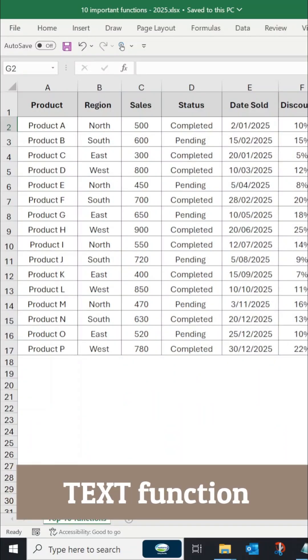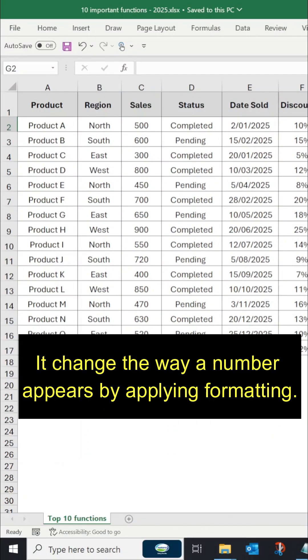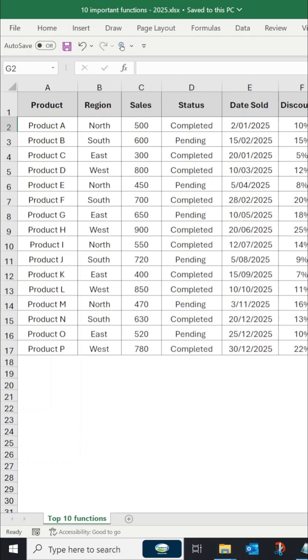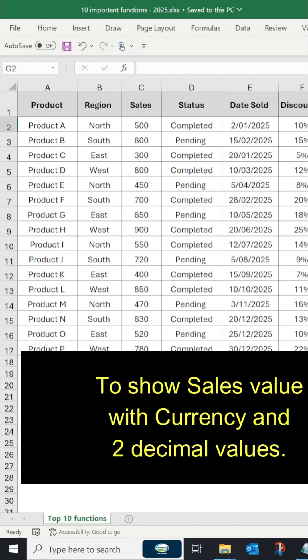Text function formats a number into text with specified formatting. For example, to show the sales value with currency and two decimal places.